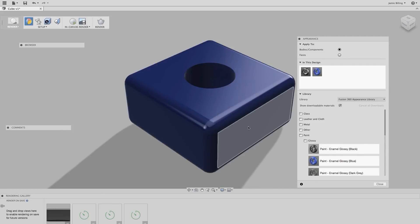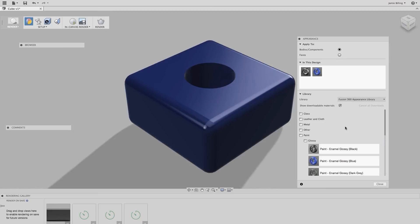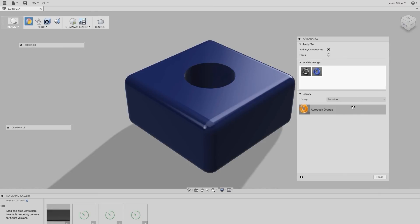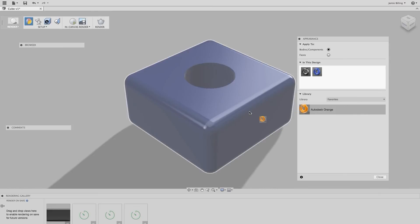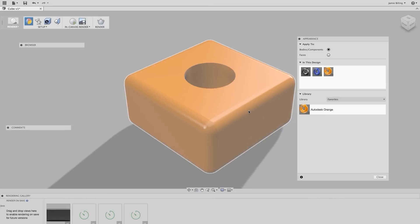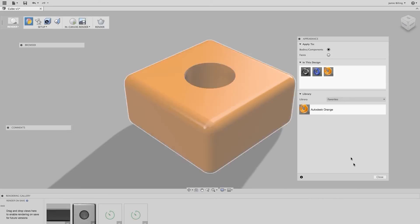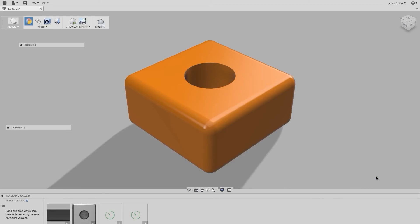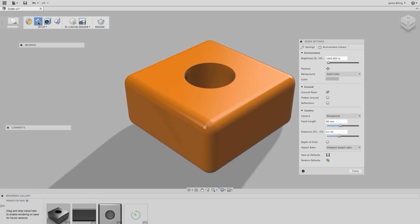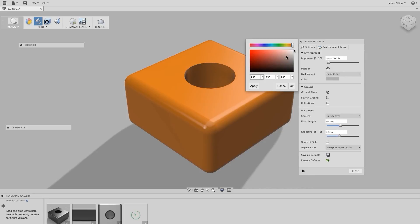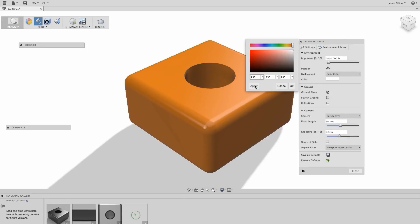If we like an appearance, then we can save it to our favourites. For example, I've got an Autodesk orange here, which again I can drag over and apply to the material. Additionally, we have options to set up our scene, and as a quick overview, I can change the background colour. So I'm going to change that from grey to white, click Apply, and click OK.